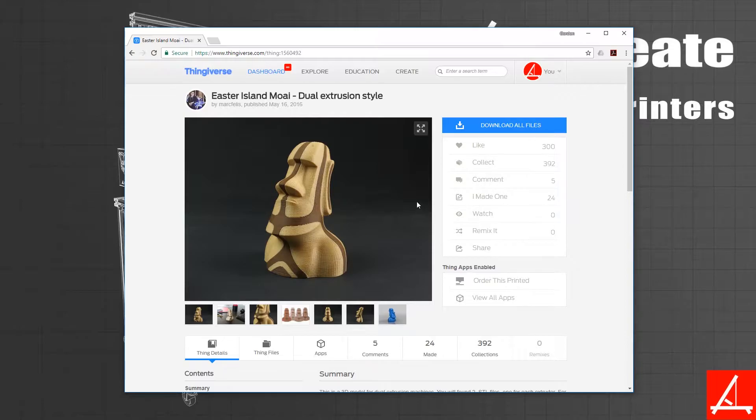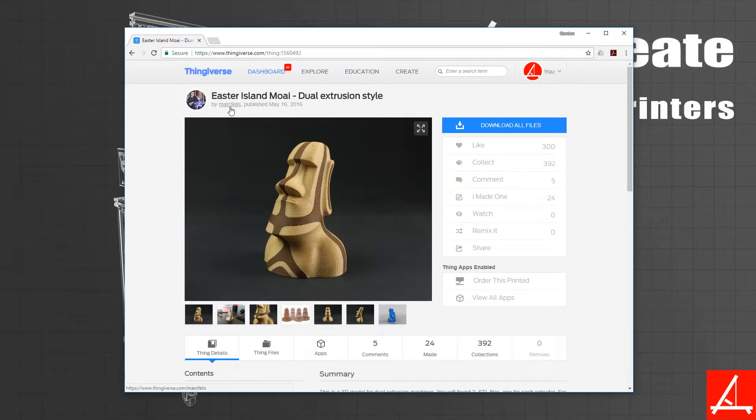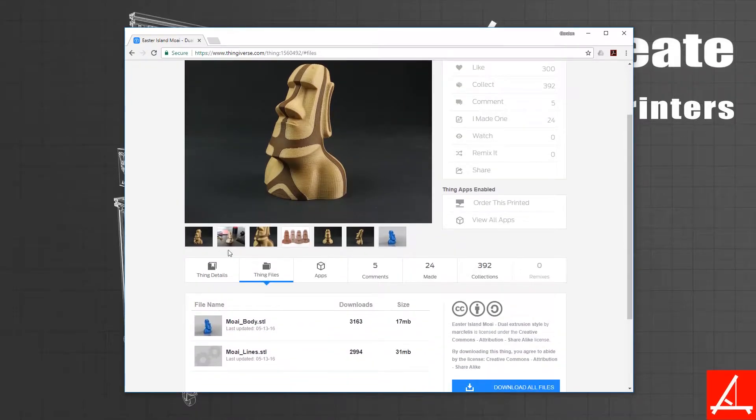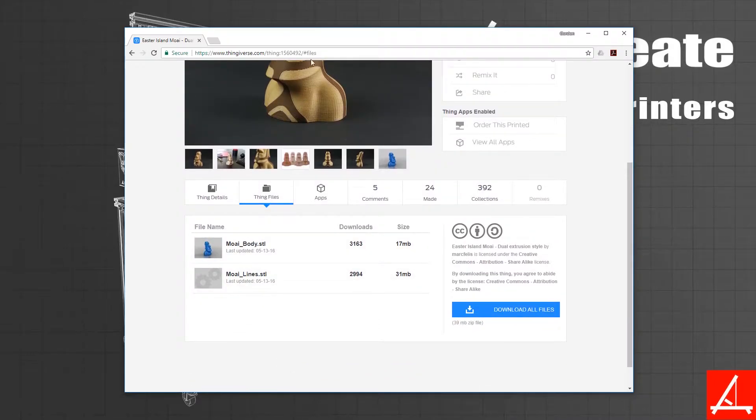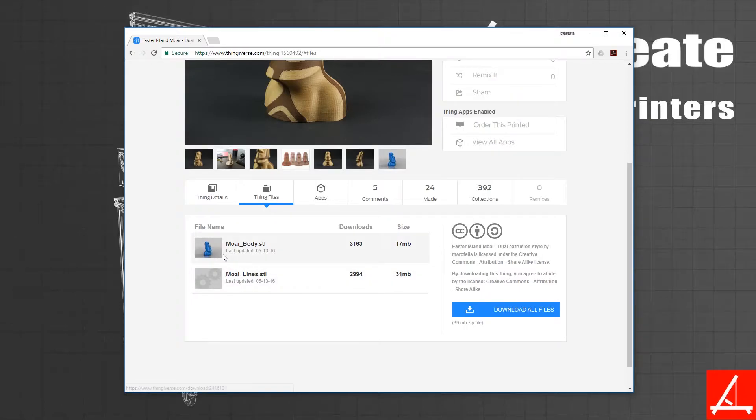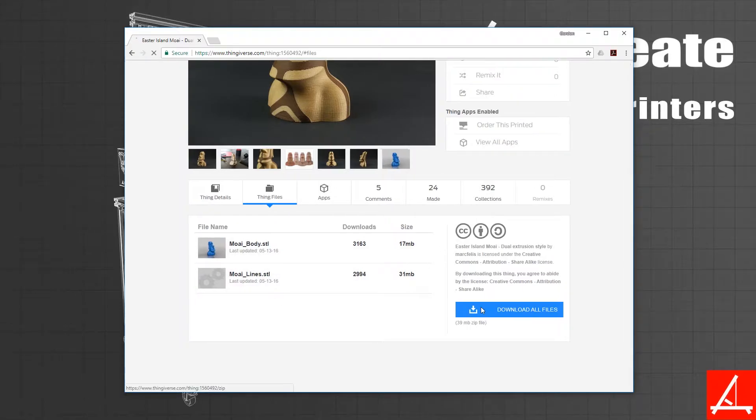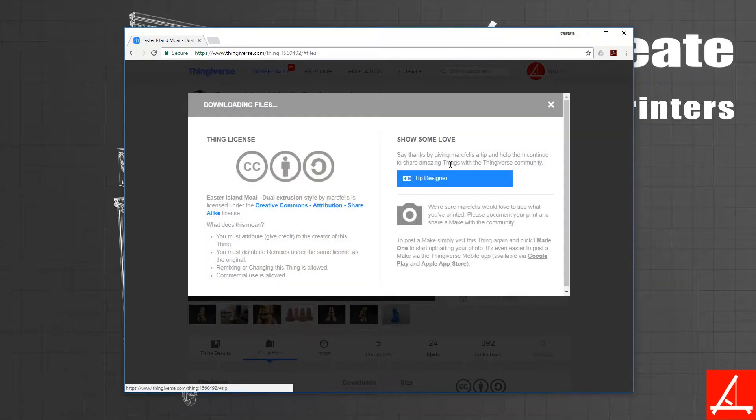This was designed by Mark Fellis, and you'll notice under Thing Files it has the main body, and then the lines are the secondary model, and they nest together in Simplify. Go ahead and download both of them, or download all the files.